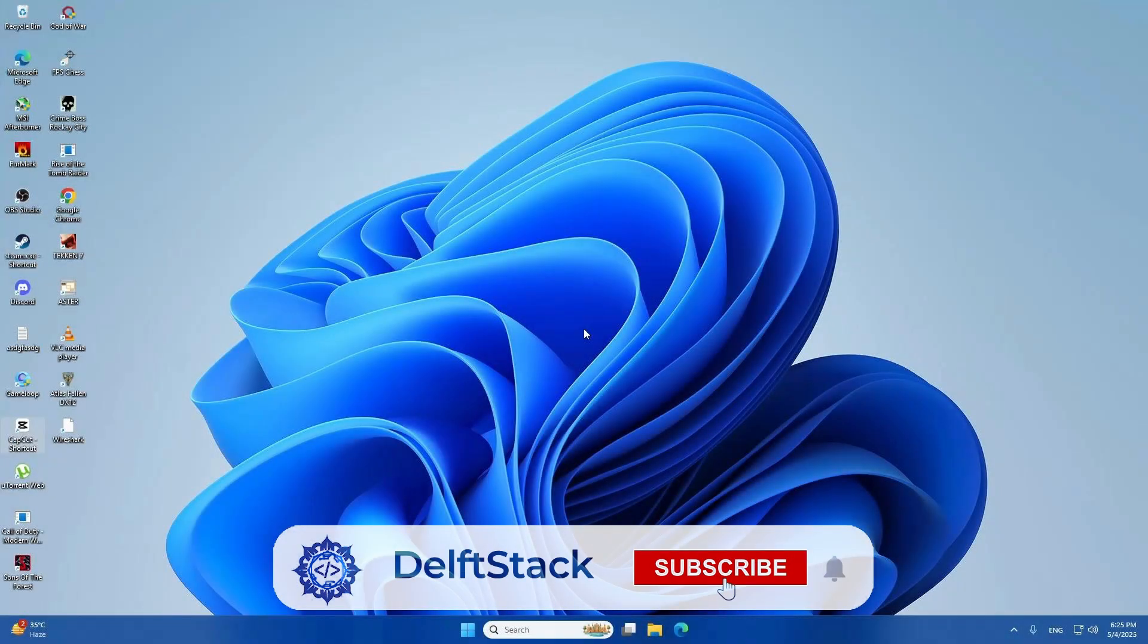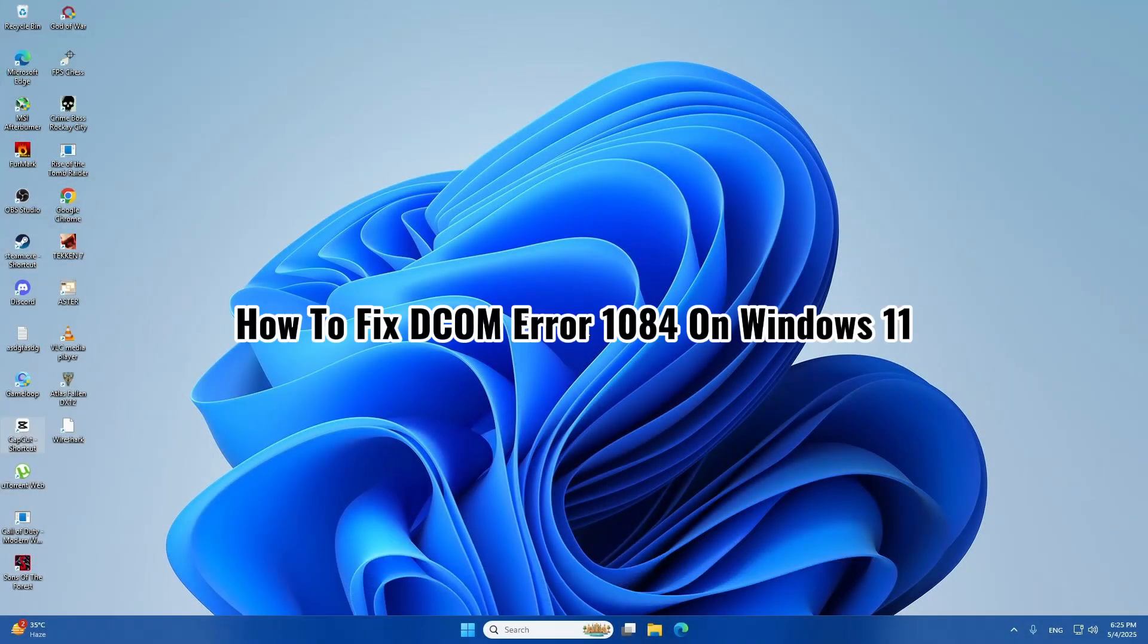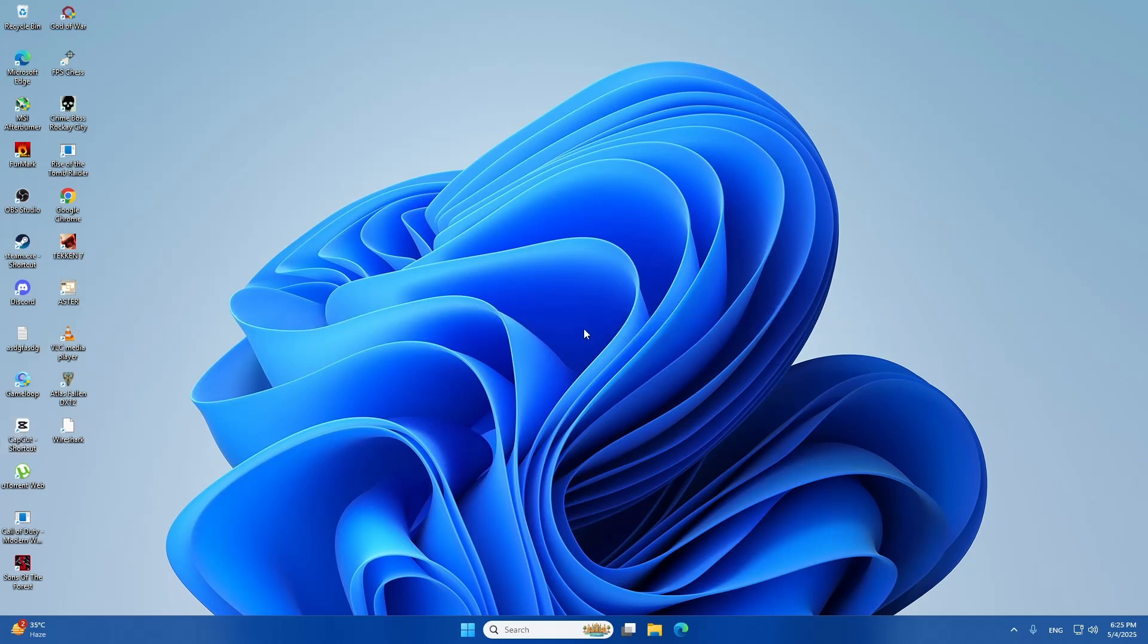In this video, I'm going to walk you through how to fix the DCOM error message with code 1084 on a Windows 11 computer. Let's get started.